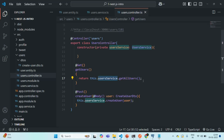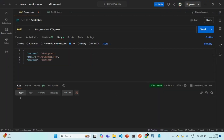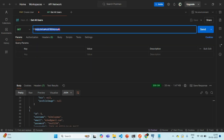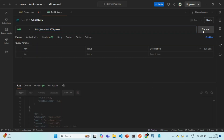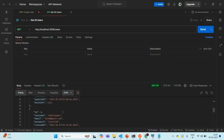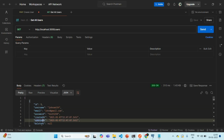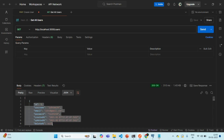We are returning that to the user controller and from there returning it in the response. If I go to Postman and make a GET request to this users endpoint, you will see that in the result we have an array of all the users. For each user, we are getting the ID, username, email, password, created at, updated at, and deleted at — the details of each user.